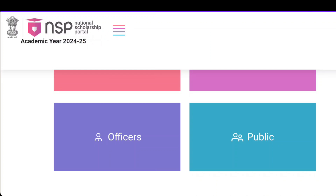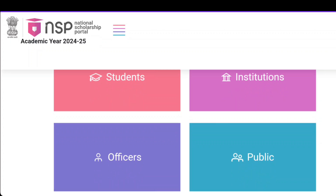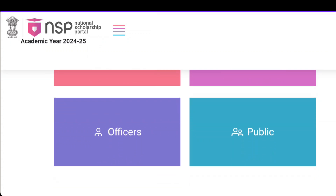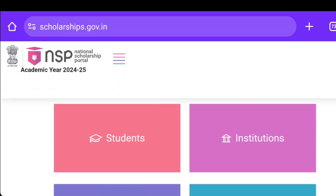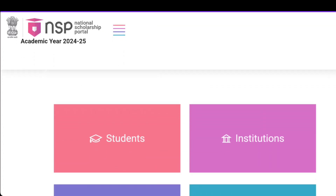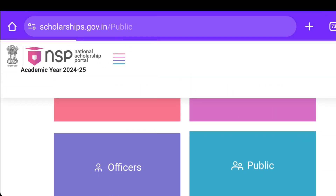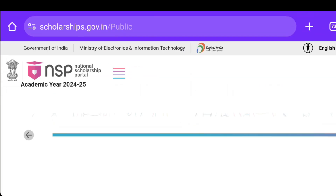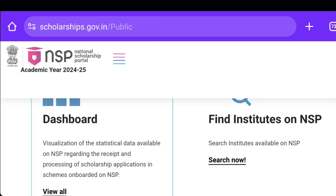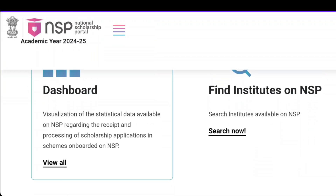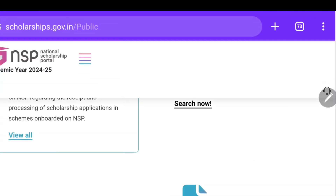As you can see here, there are options for all students, institutions, and public officers. If you select the category called 'Public', this will open a page where you will find the dashboard. We will click on the dashboard.